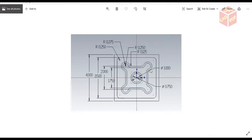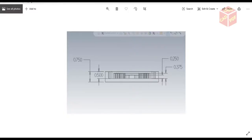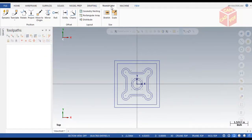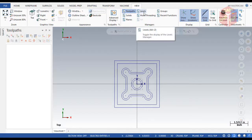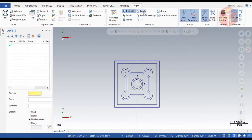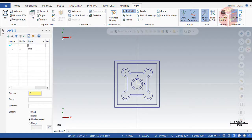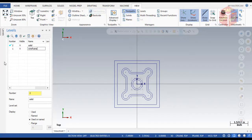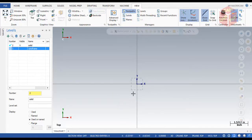Now we're going to do the 3D part. Go to the View section and create another level — name it 'Solid'. Name the first one 'Wireframe'. You can see it's visible as Wireframe, and nothing is visible yet in Solid, but we're going to create it now.